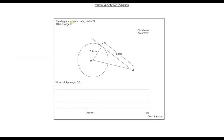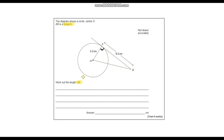Question 2. The diagram shows a circle centre O, and AB is a tangent. Work out the length of OB. This line is a tangent and we're trying to work out this length OB. The key with this question is the fact that we've got a tangent. Hopefully you know that a tangent always meets a radius at 90 degrees, so this will always be a right angle. Now we've got a right angle triangle and we've got two lengths, so we can work out the hypotenuse using Pythagoras's theorem.